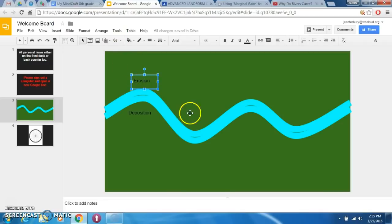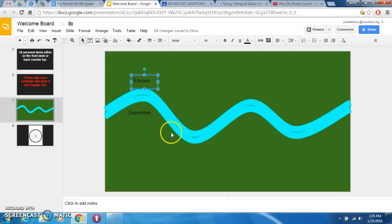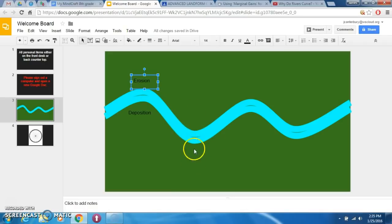Looking at a meander, which is the outside and which is the inside curve? This seems to be the most difficult point to remember, because once you can find the outside or inside portion of the curve, you can always know that the outside of the curve is going to be eroded.